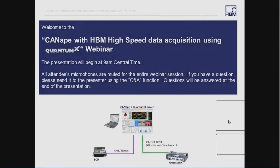Thank you, Clif, for your introduction. I think you can all hear me now. Welcome also from my side to this webinar, and I think we'll directly start.